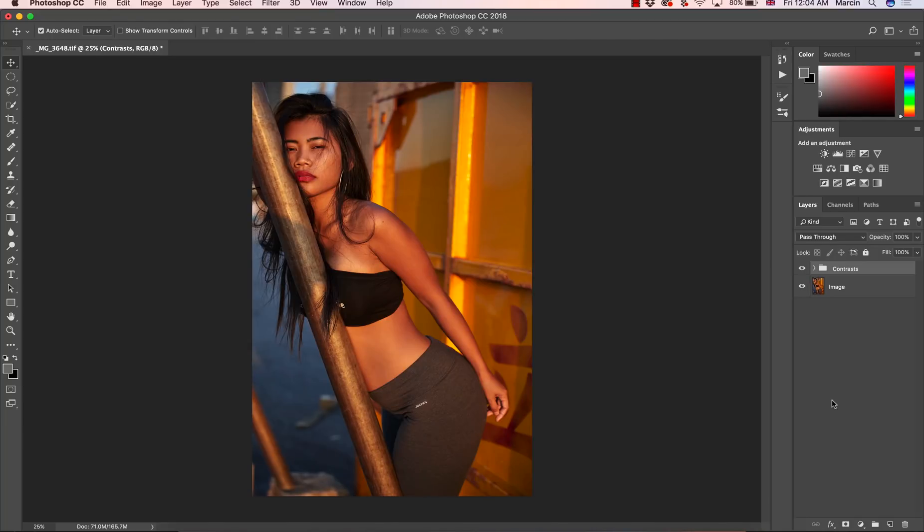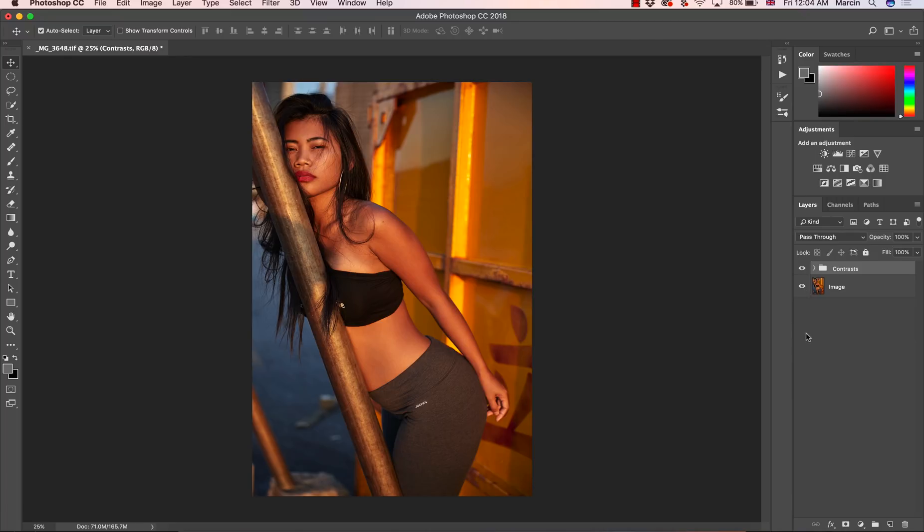Hello everyone, my name is Marcin and welcome to my channel where I create Photoshop tutorials. In today's video I want to show you the best way for adjusting contrast in Photoshop. Something very simple but extremely useful, and now you're going to know how to do this selectively.